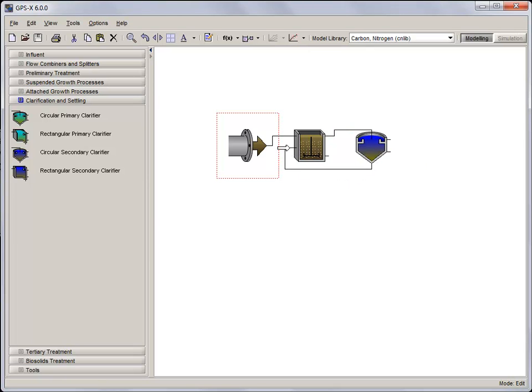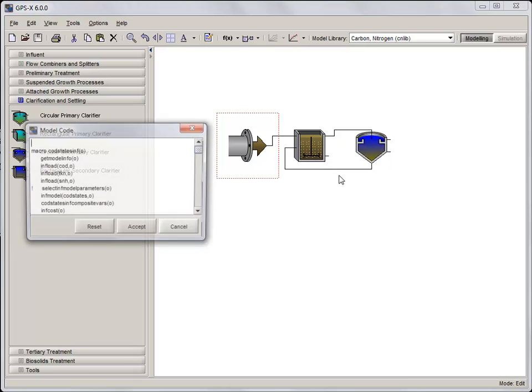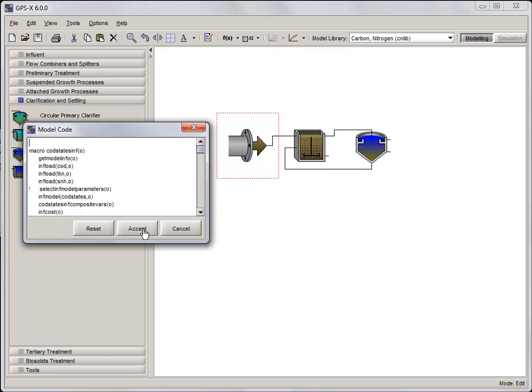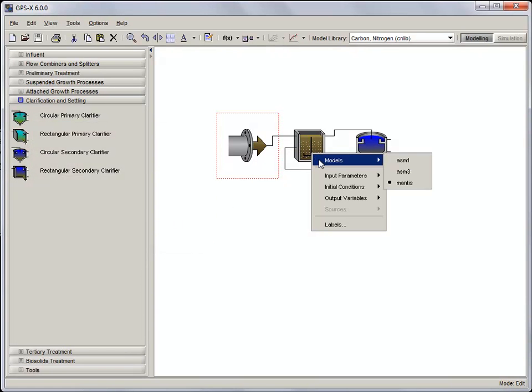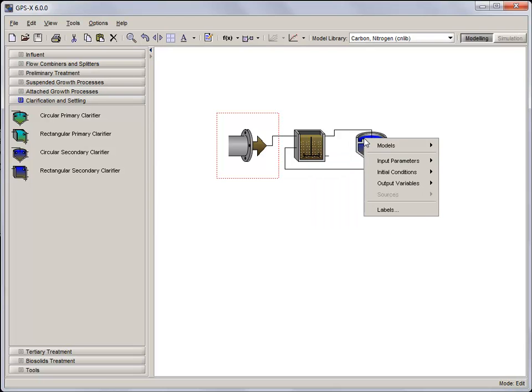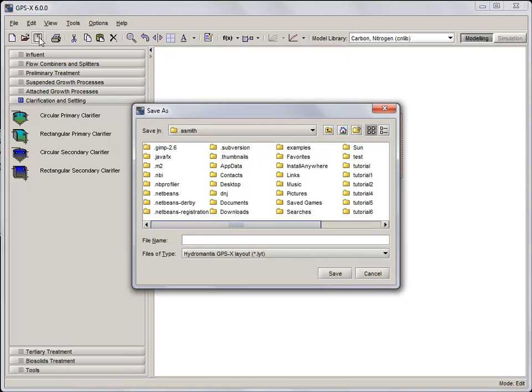Once we've got the layout connected together, set the influent model to COD states, the CSTR model to Mantis, and the clarifier to Simple1D. Save the model and compile the simulation code.